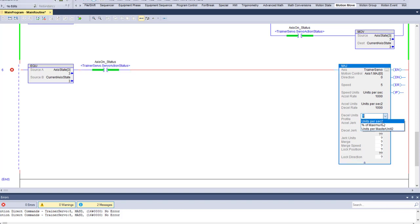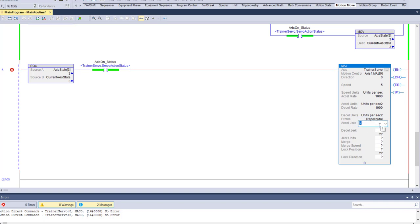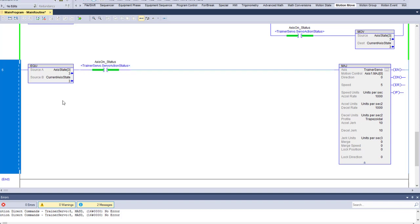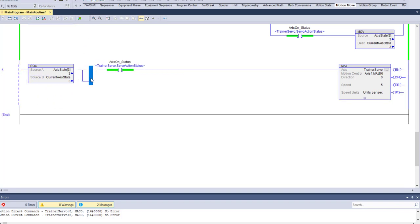The acceleration rate — we're going to do a trapezoid profile, so 1000 is fine for now. Units per second are based on how your servo is set up. There are two profiles: trapezoid and S-curve. Trapezoid is a very sharp curve from not running to running. S-curve is a real fine, small slope into the actual speed depending on your parameters. We'll do trapezoid, jerk at 10, jerk units as units per second, no merge, zero for merge speed, zero for lock position and lock direction.